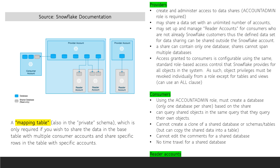The account admin role must be used to create and administer access to data shares, which includes setting up and managing reader accounts. The data set can be shared with an unlimited number of accounts, but a share can contain only one database.